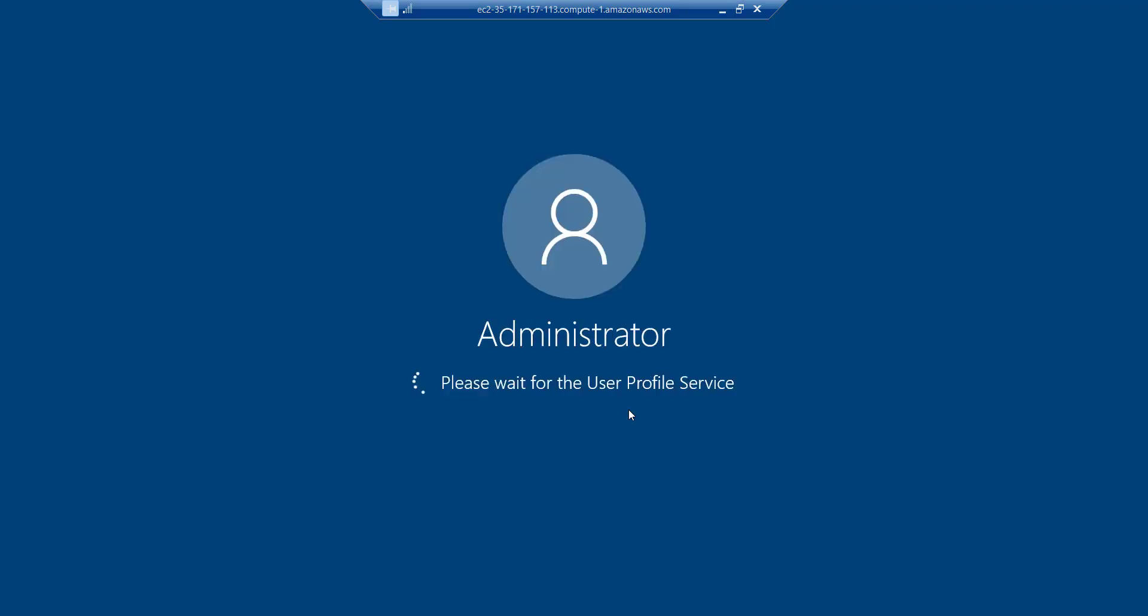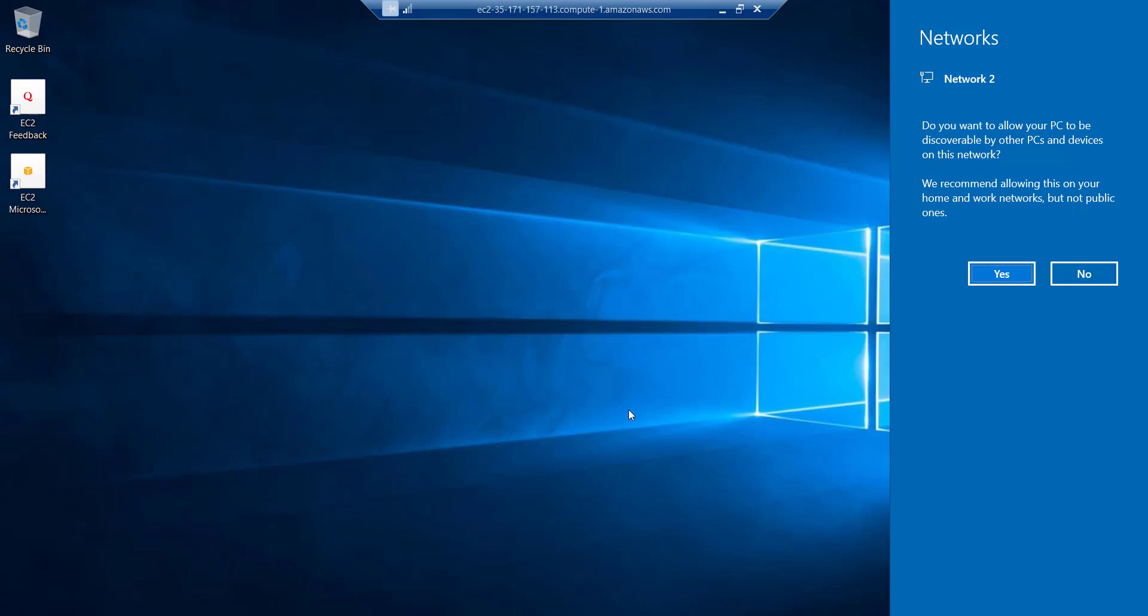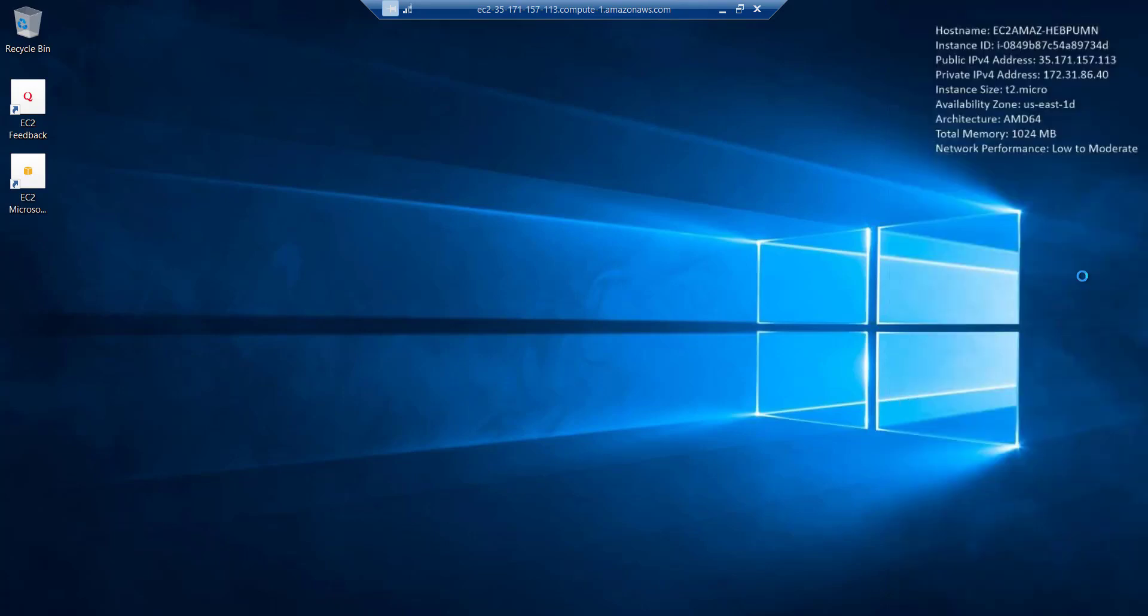After some time, you will see that you are connected to your Windows RDP. Wait for a few seconds to get it prepared. You can see that we have successfully logged in to our Windows RDP. Click on this No network prompt.